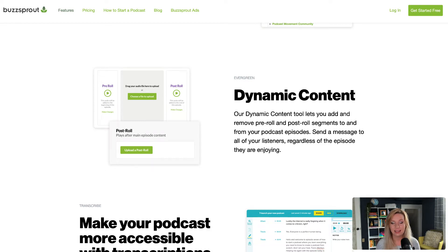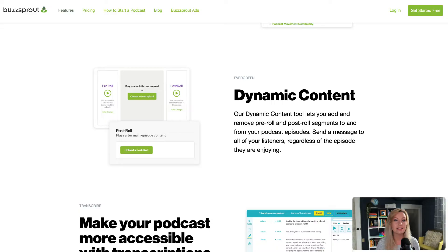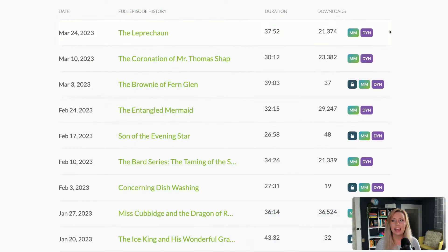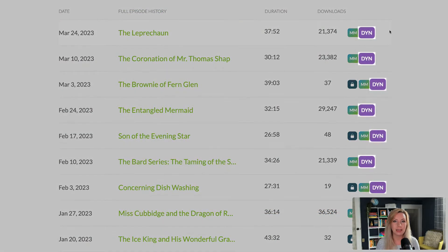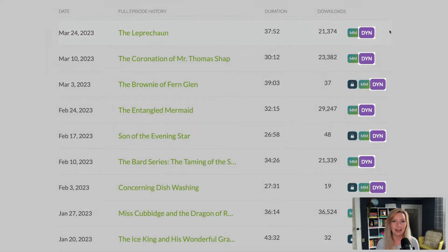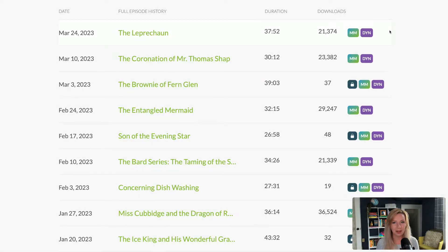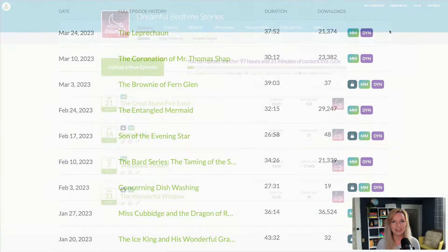Dynamic Content makes it easy to include podcast sponsorships, live event announcements, or any other time-sensitive content in your episodes. And it's powerful because you can update multiple episodes at the same time, no editing required.